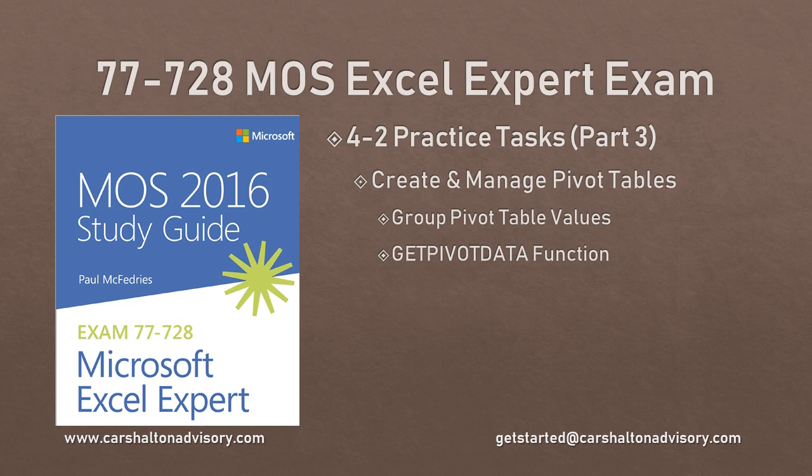This is Craig with Karshallton Advisory. In this video we're going to go through the last of the practice tasks for Objective 4.2 in the study guide from Microsoft Excel Expert exam.